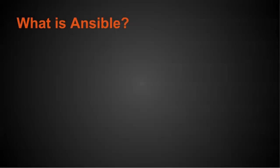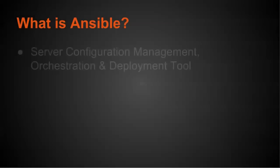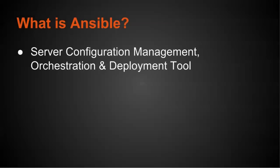So what is Ansible? Ansible is a server configuration management, orchestration, and deployment tool. Now that's a lot of words, but what it basically means is you can manage the configurations of your servers with it quite easily.